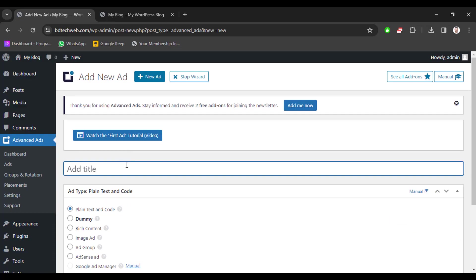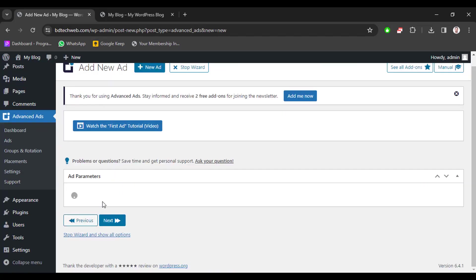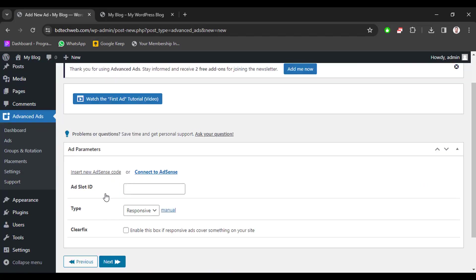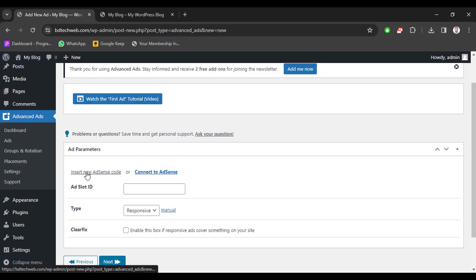Now enter the ad title. Now select ad type, select AdSense ad. Now we have to enter our AdSense code or we can connect our AdSense to this plugin, so we will enter AdSense code manually.